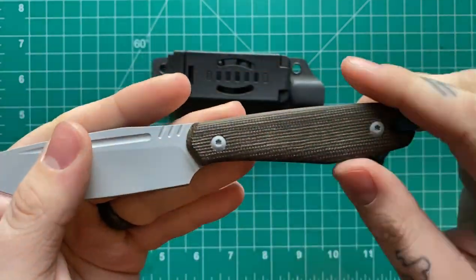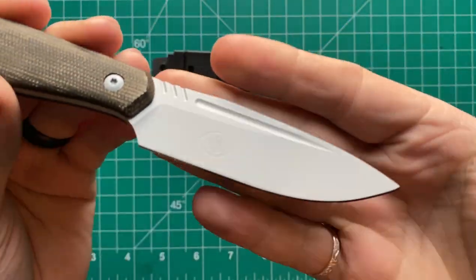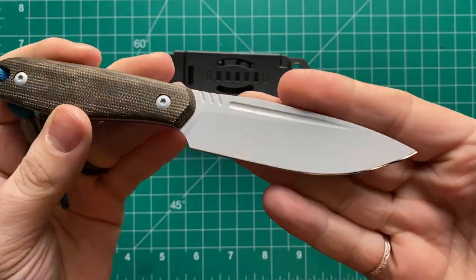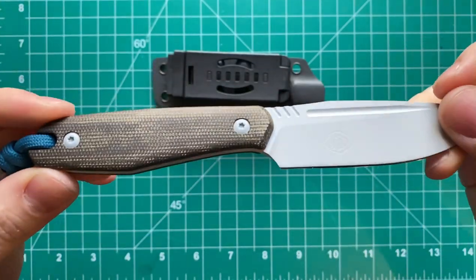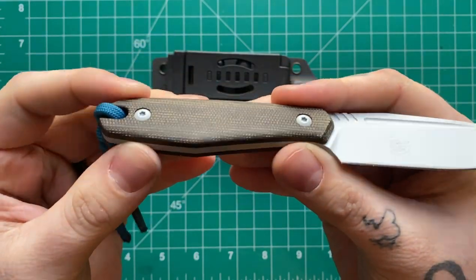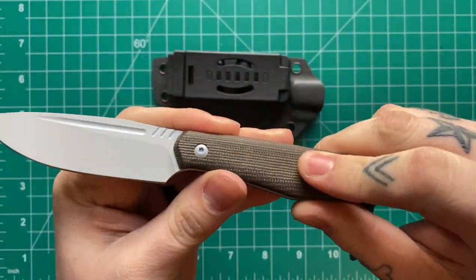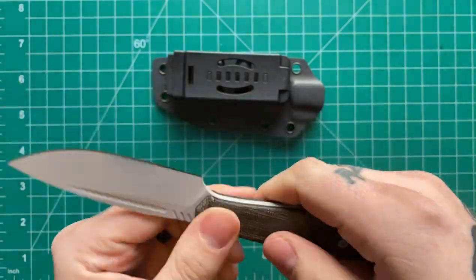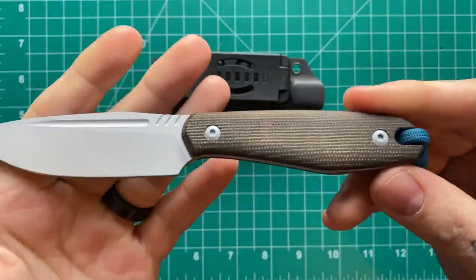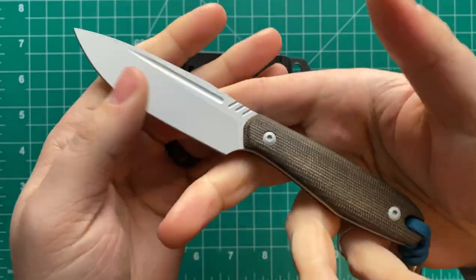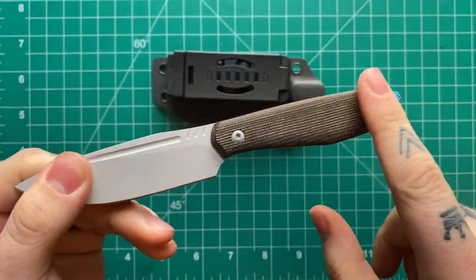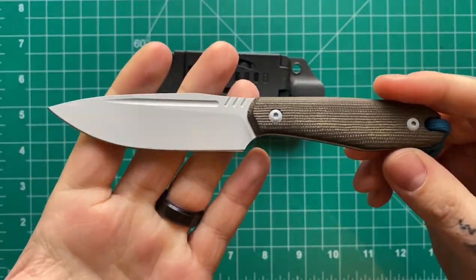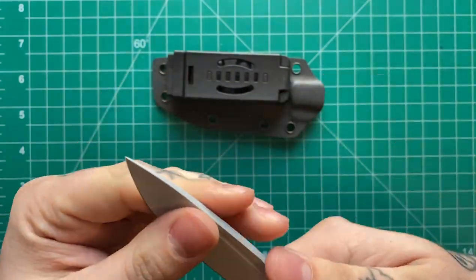You got micarta handles on here and I'm not sure if it's coming across on video, but this is actually a white Cerakote on the blade. So the whole thing is white Cerakote as well as the hardware to match, which is pretty neat. And this is a really nice, this looks like American micarta, which is always good to see. It's got some good texture. The micarta and just the aesthetics of this are kind of my favorite part about it.